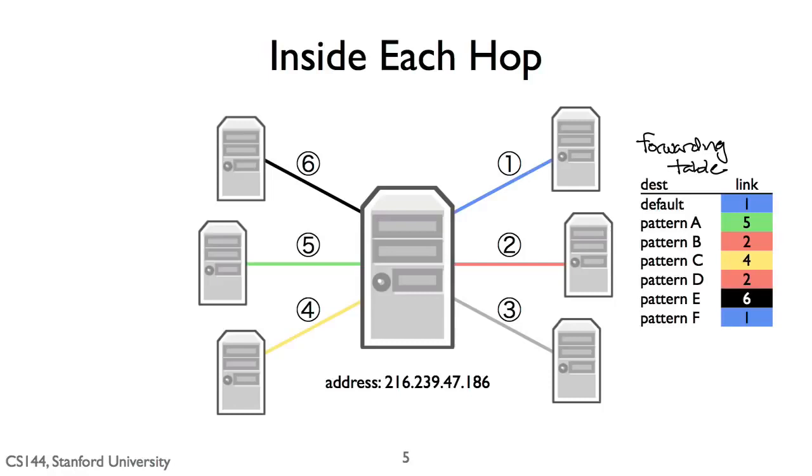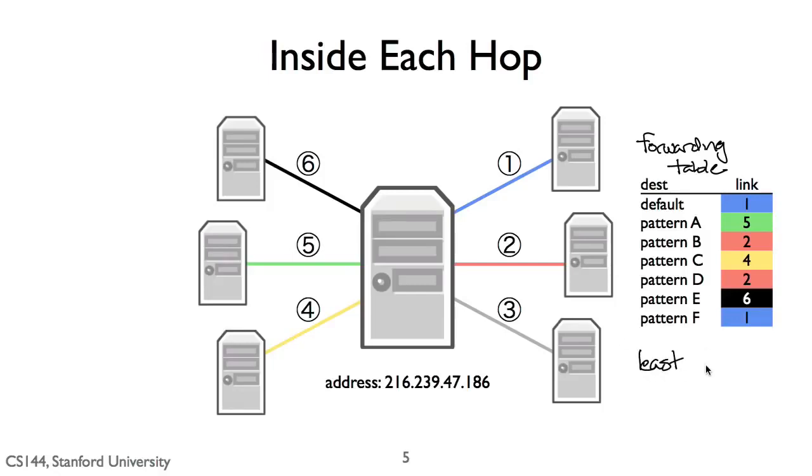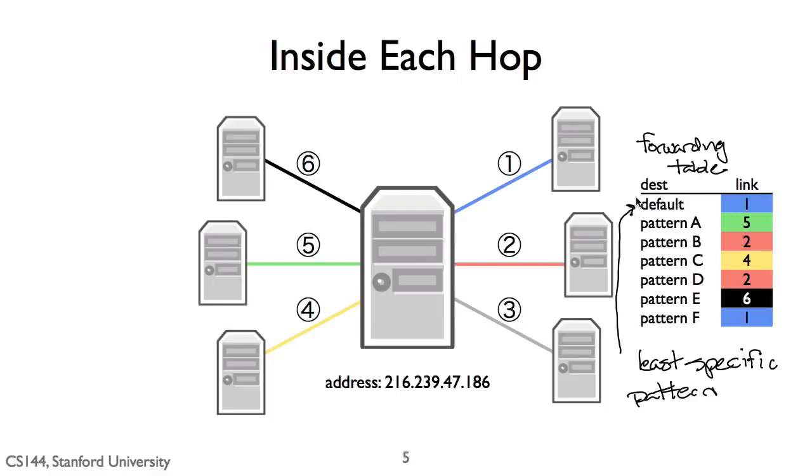Generally, best means the most specific match. I'll describe how matching works in more detail in the video on longest prefix match. But in this simple example, let's just consider the default route, the first entry in the table above. The default route is the least specific route. It matches every IP address. If, when a packet arrives, there isn't a more specific route than the default route, the router will just use the default one.